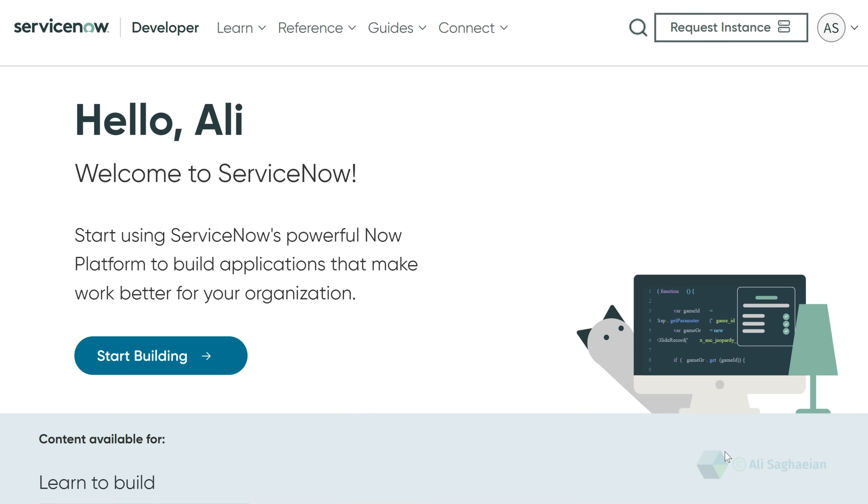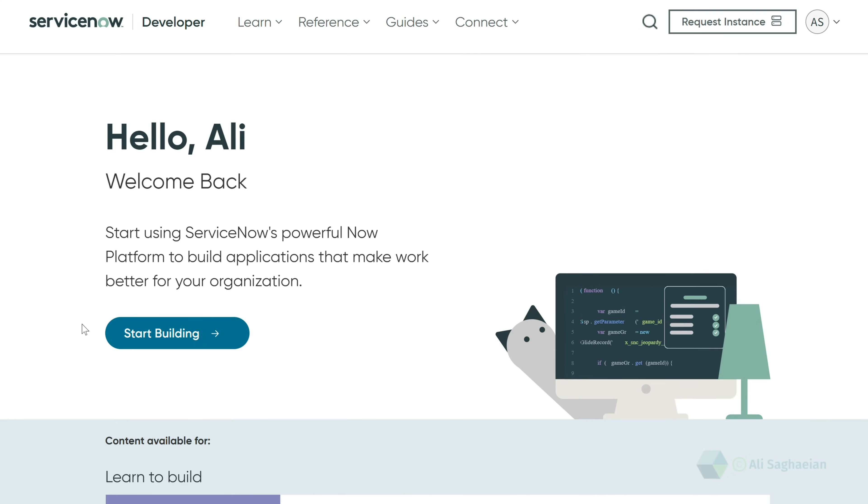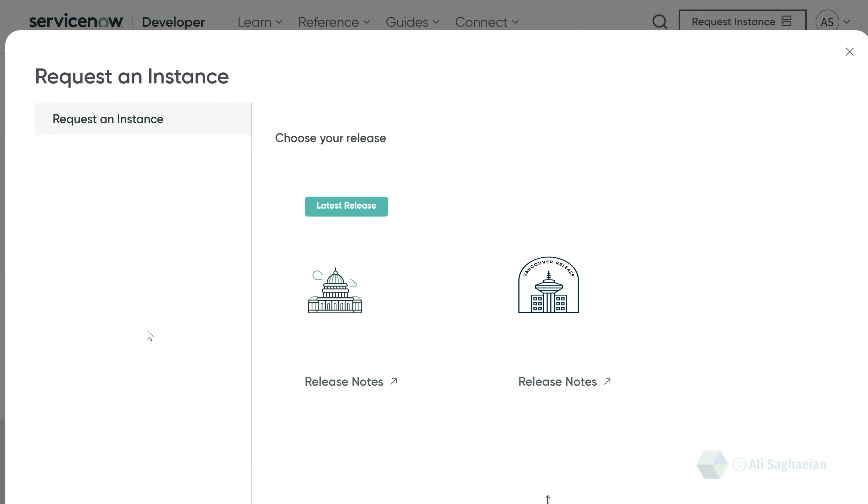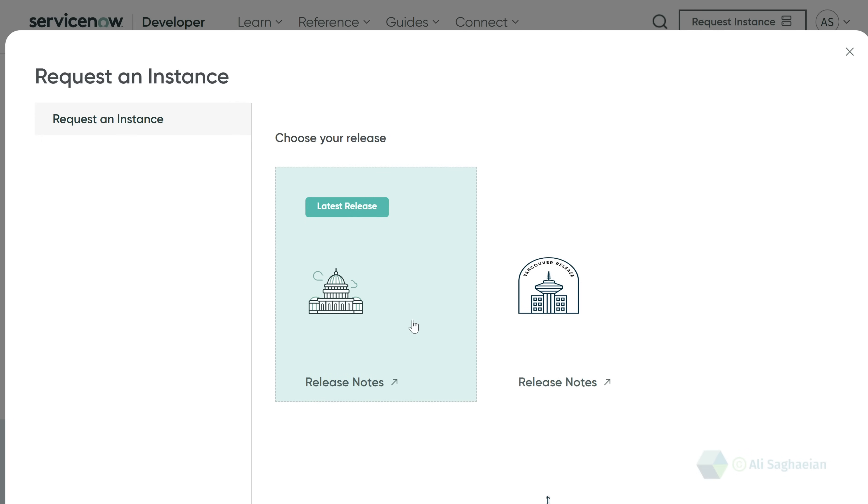Once you're in, you can select Request Instance or Start Building. Then you're asked to choose the release for your instance. You usually go for the latest ServiceNow release, but you also have the option to go for an earlier release. Keep in mind that you can always upgrade your personal developer instance.